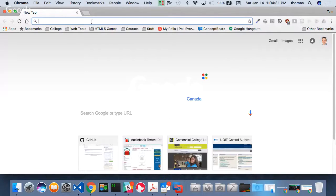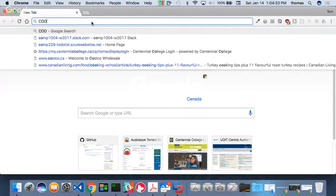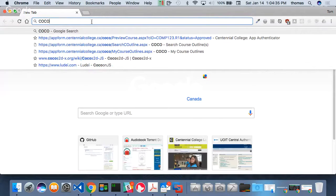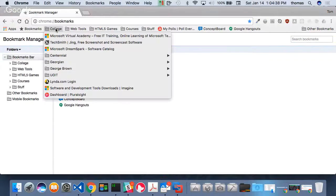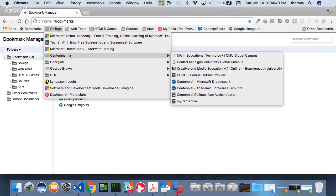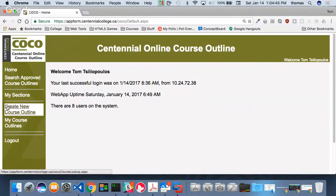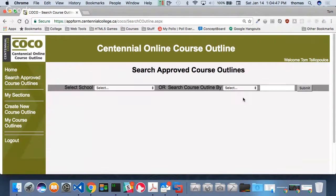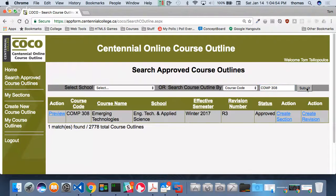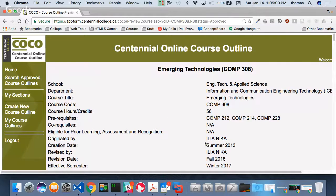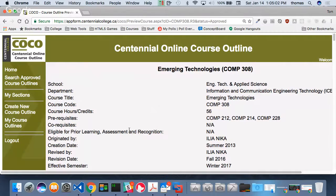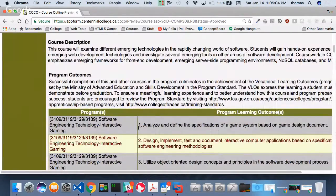I want to bring up our course outline. The approved outline is the one we're using, but I'm also going to talk about some slight changes — nothing major. The outline was created and updated by Professor Ilia.